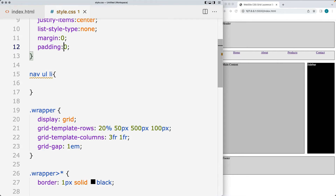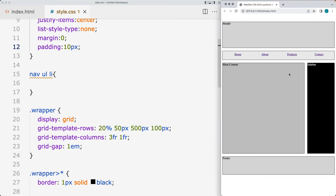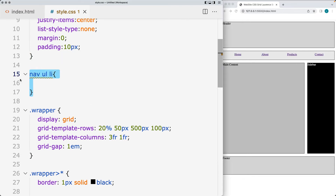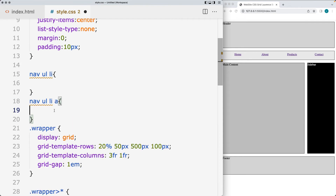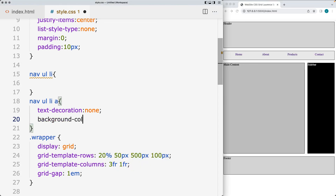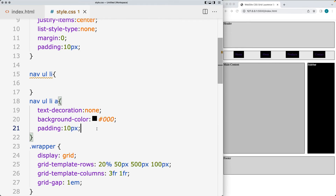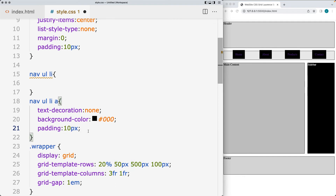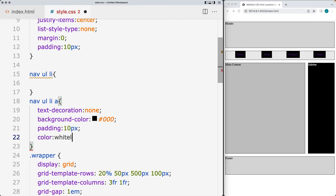We can also increase the padding for additional spacing around the list items. For the anchor tags, remove the underline by setting text-decoration to none. You can set a background color — I'll set that to black — and add some padding around the elements. We'll go with 10 pixels of padding. Set the font color to white so it's visible on the dark background.